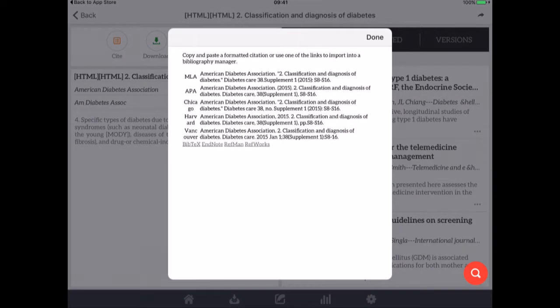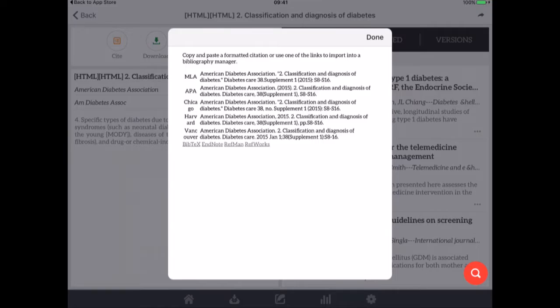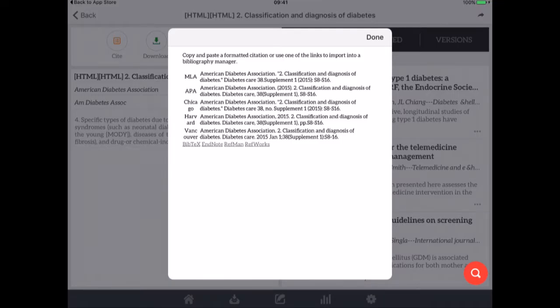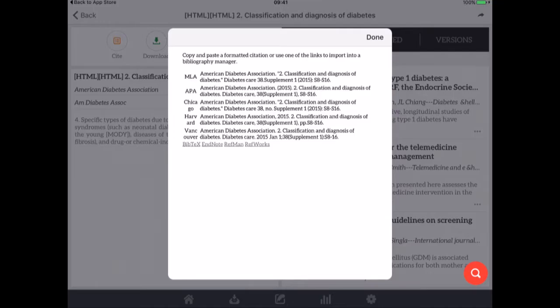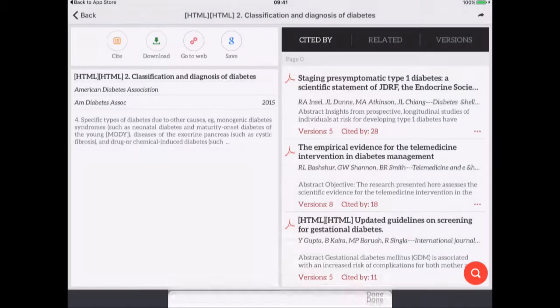If I hit the cite button it shows me all the different, well certainly shows me four of the main citation styles and I can export those to RefWorks, Reference Manager, EndNote, BibTeX and all I have to do is just copy and paste that in that particular style.